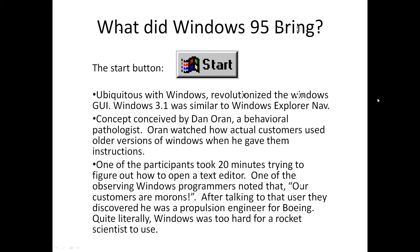So what did Windows 95 bring? I'll start with the big one — everybody knows this: the start button. When you hear 'start button,' you basically think Windows. It really did revolutionize the Windows experience and GUI. Windows 3.1 was the prior version, and it looked essentially like Windows Explorer — you would navigate through folders on your desktop. There was no centralized location to access all your programs. The shell was very, very different.